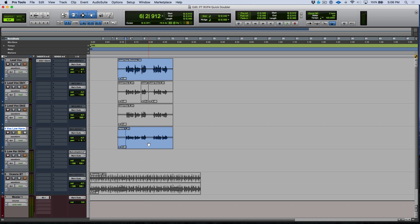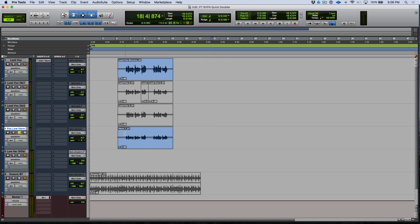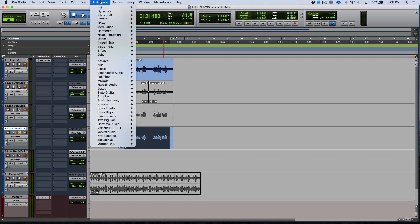So in order to do this, we can either select the audio clip or for example, I could highlight a selected range, either one, and then I'm going to go over to the Audio Suite menu. We're going to head to Synchro Arts and I want to go to Revoice Pro Doubler.